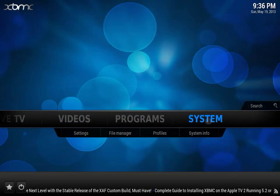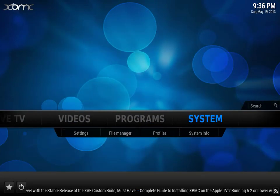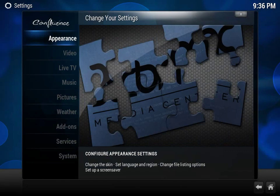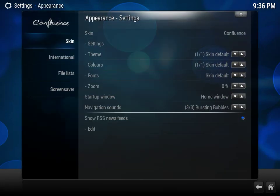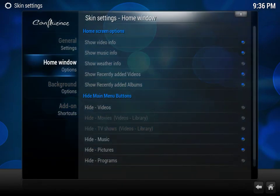We're going to go to Systems, Settings, Appearance. We're going to click on Settings again.